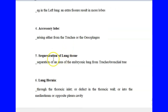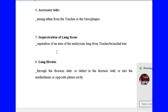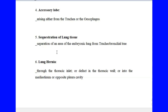There is also sequestration of lung tissue — the separation of a part of the embryonic lung from the trachea. Then there is lung hernia, which is a protrusion of lung tissue through a cavity or region where it is not supposed to be. This partition or protrusion could be through the thoracic inlet, or it could be a defect in the thoracic wall, or the lung could protrude into the mediastinum or even into the opposite pleural cavity. This condition is called lung hernia.